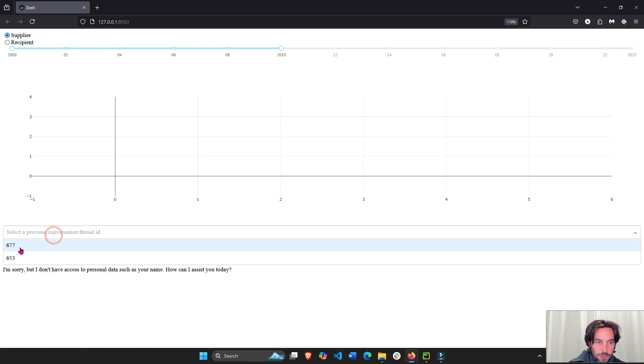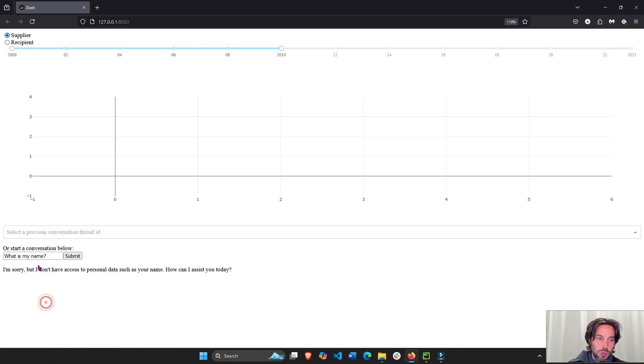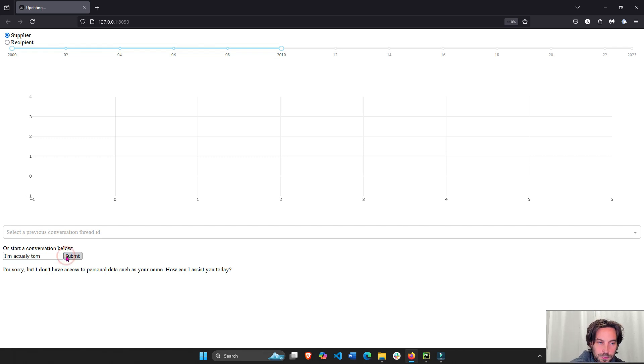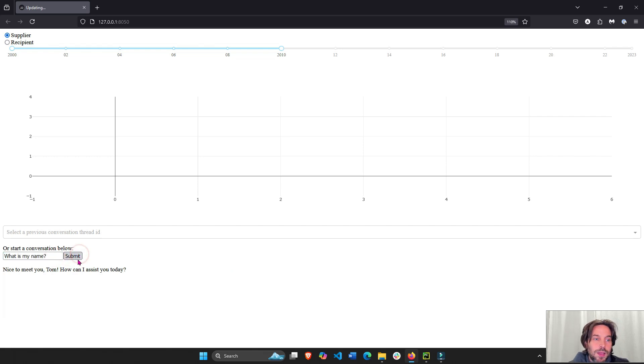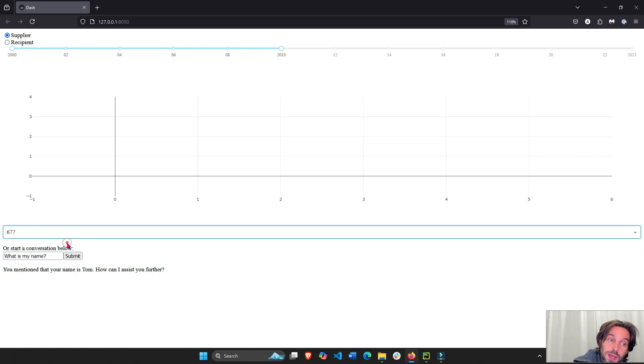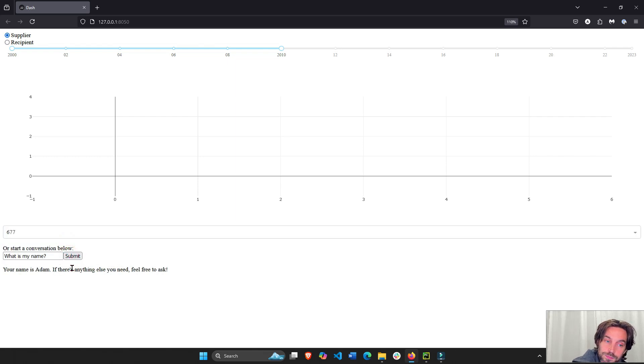This one is 653, the new one we just started. We'll say, I'm actually Tom. My name is Tom. Submit. And now if I ask it, what's my name? It's going to say, your name is Tom. So I have two separate conversations. Here I'm Tom and here I'm Adam, right?